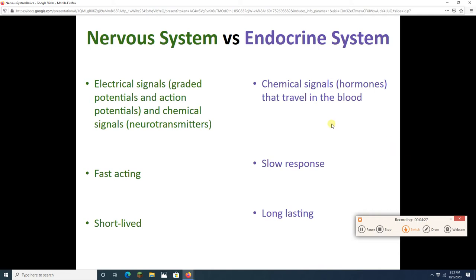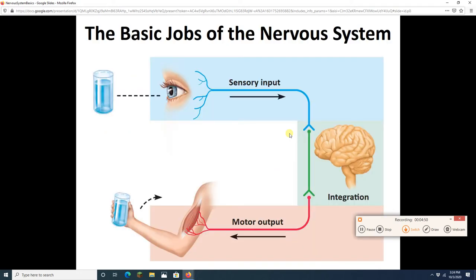You'll cover the endocrine system again in A&P 2. Now, what are some basic things the nervous system does? It has three basic jobs: sensory input, integration, and motor output.